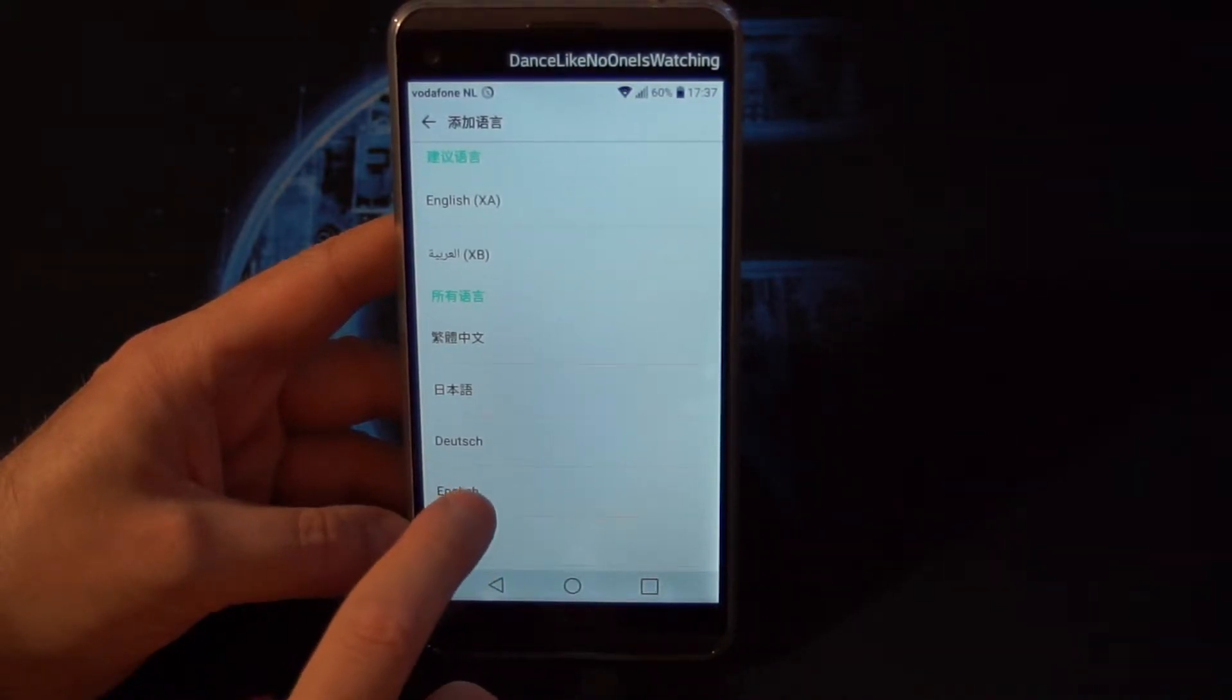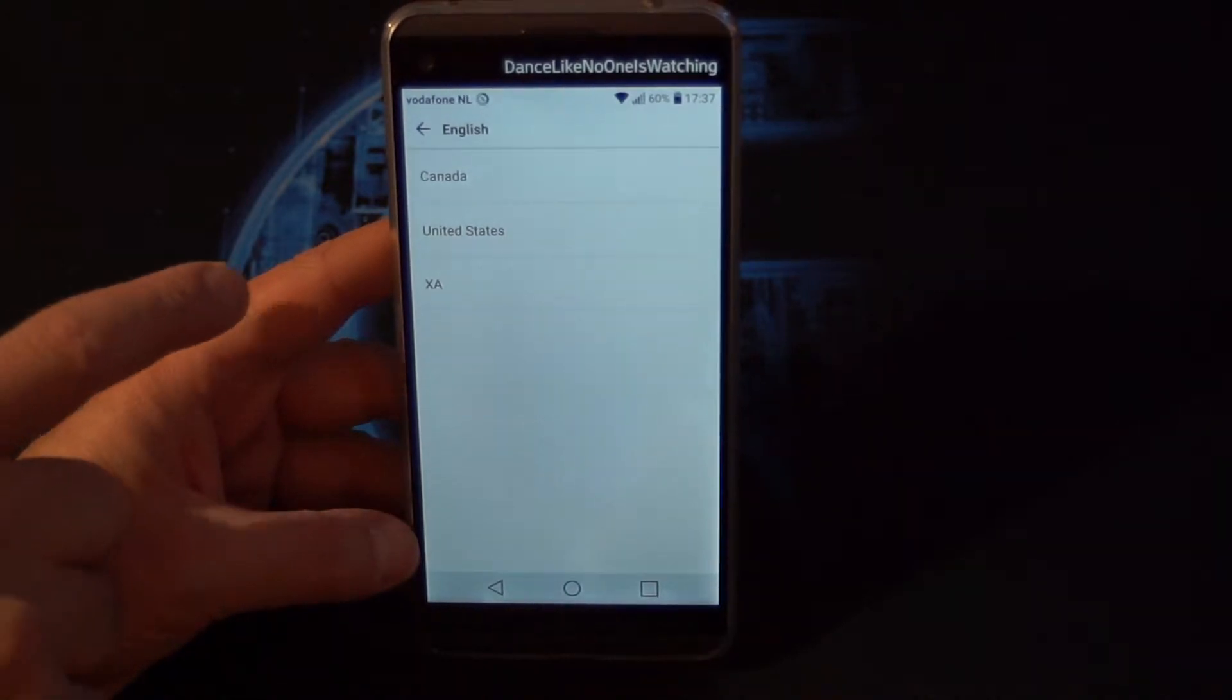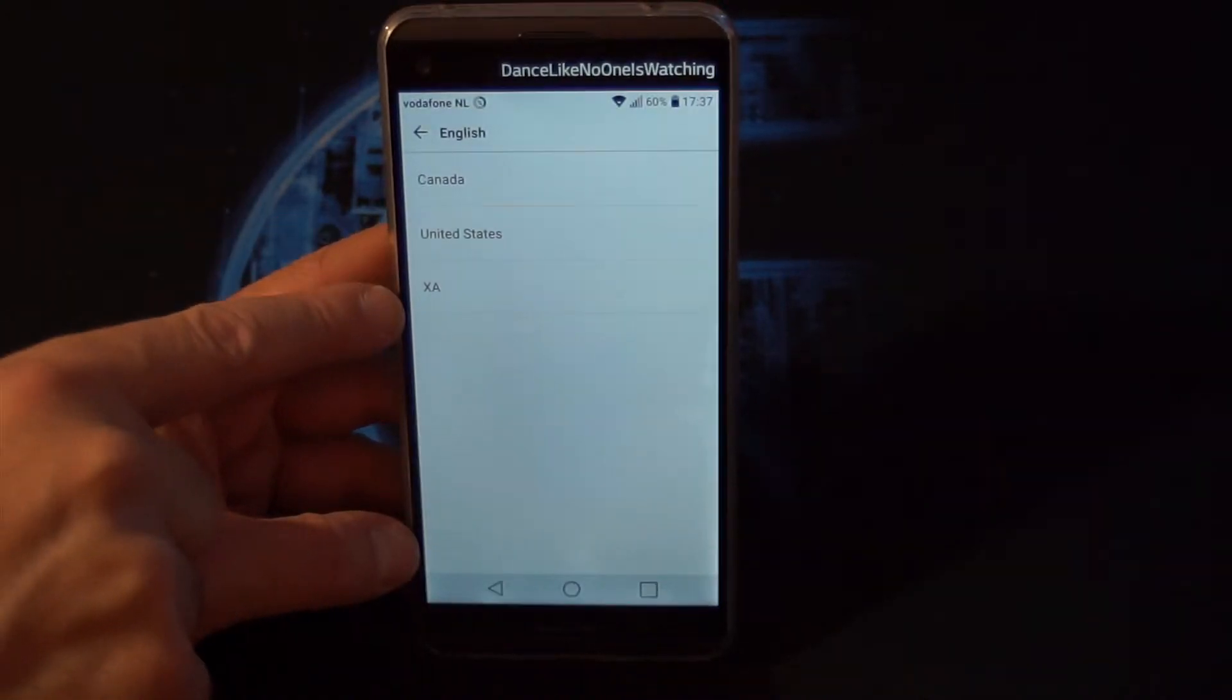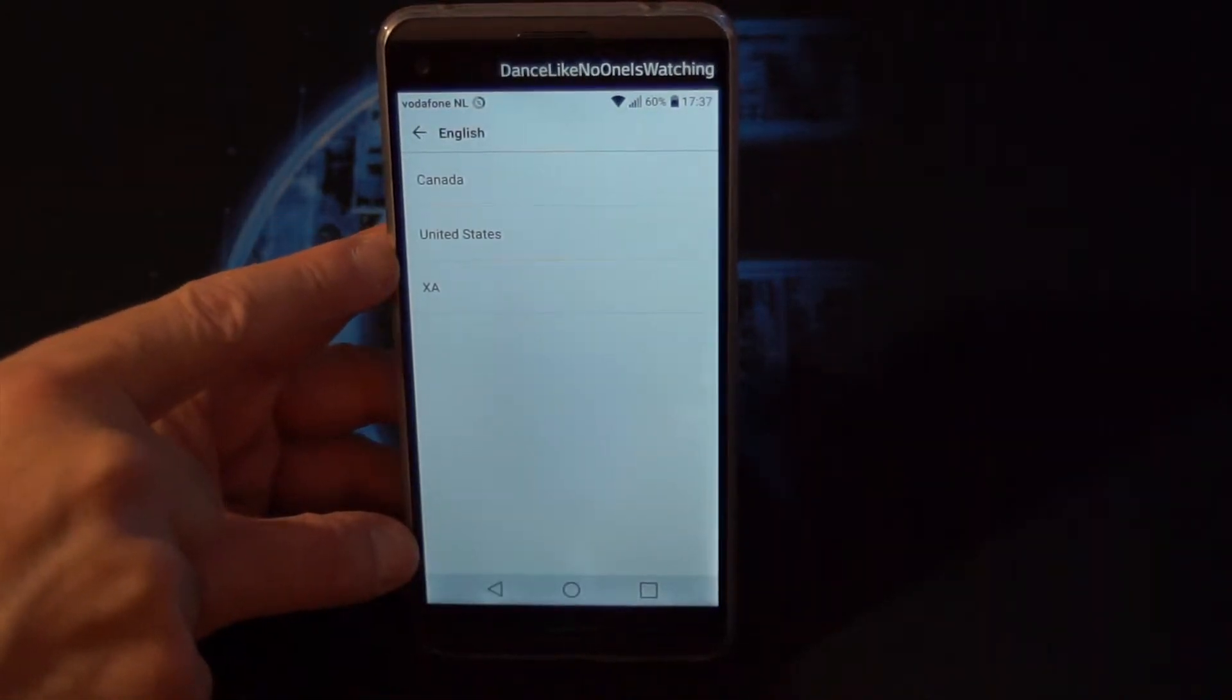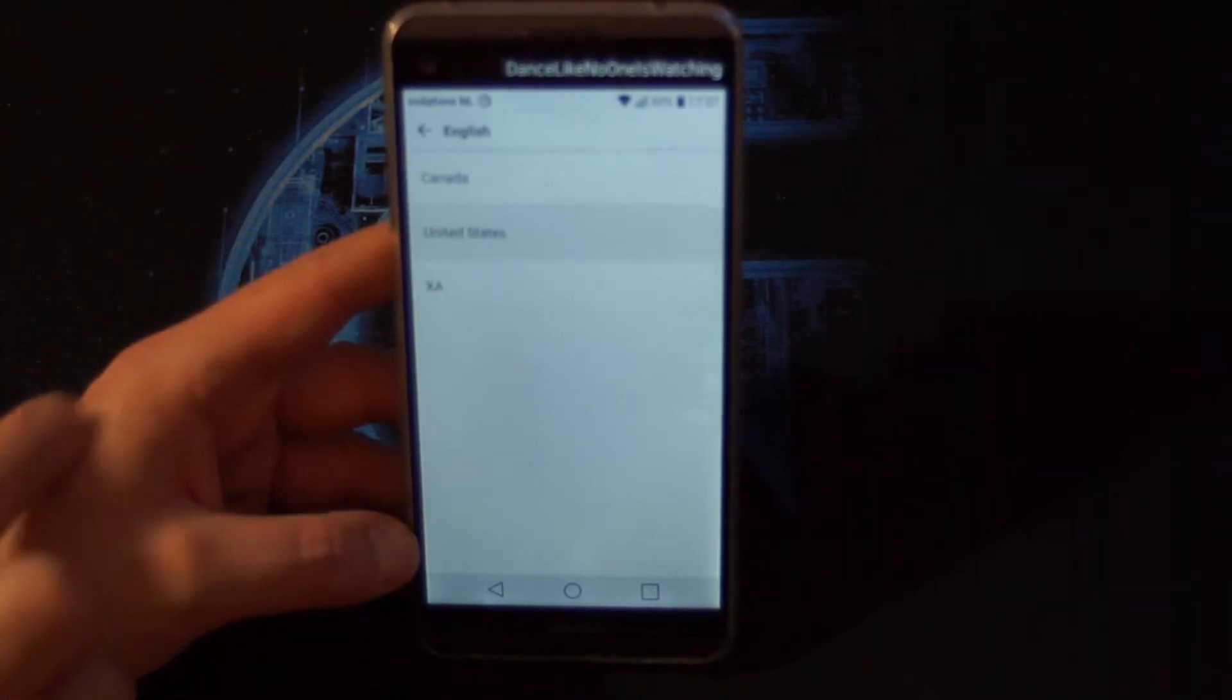And then we are going to choose English. Here we can choose Canada, United States, or XA. So let's choose United States.